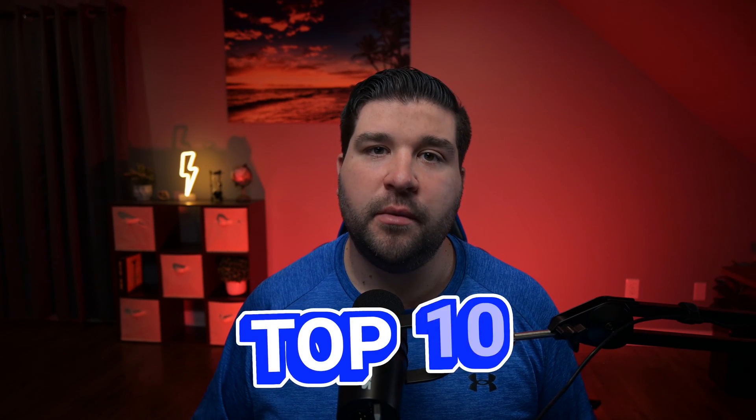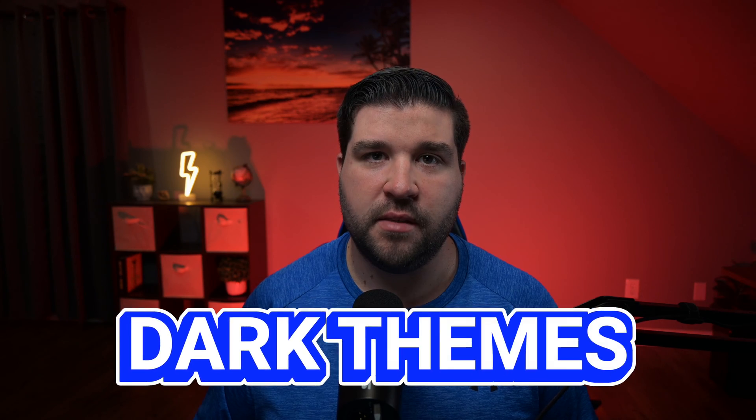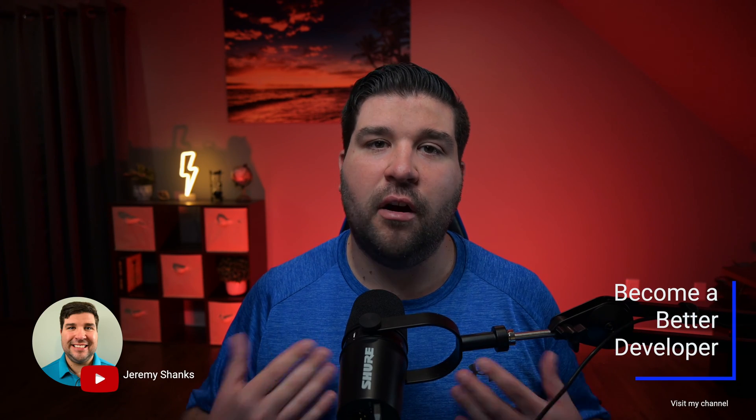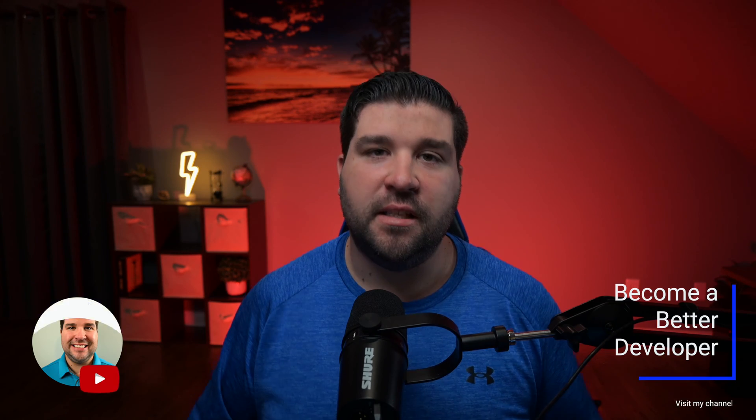Today we're turning down the lights and up the style with the top 10 VS Code dark themes. Hey everyone, I'm Jeremy and this channel is your ultimate guide to VS Code. Alright, let's kick it off with theme number one.